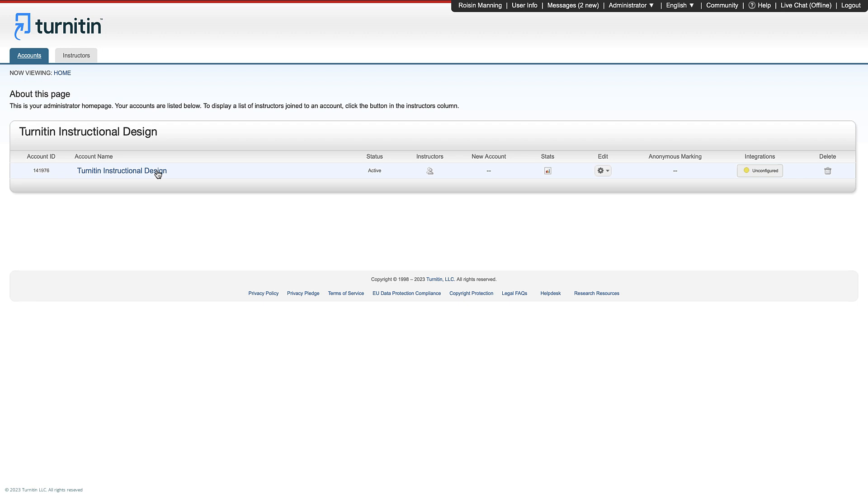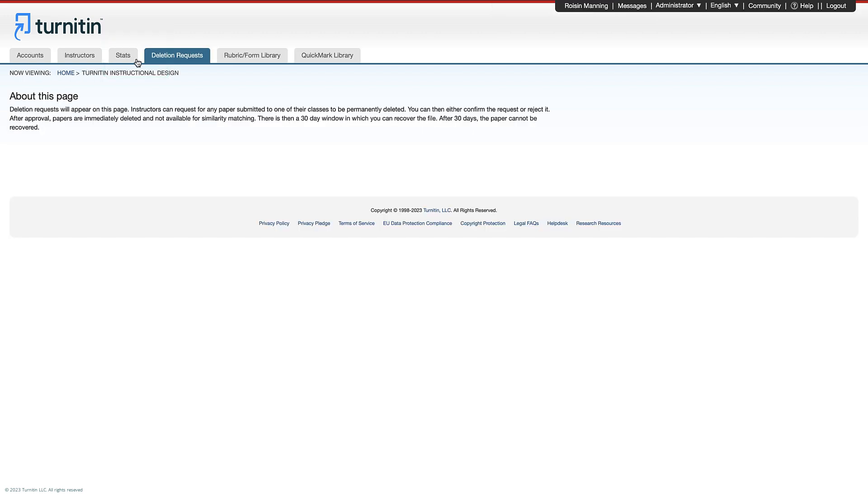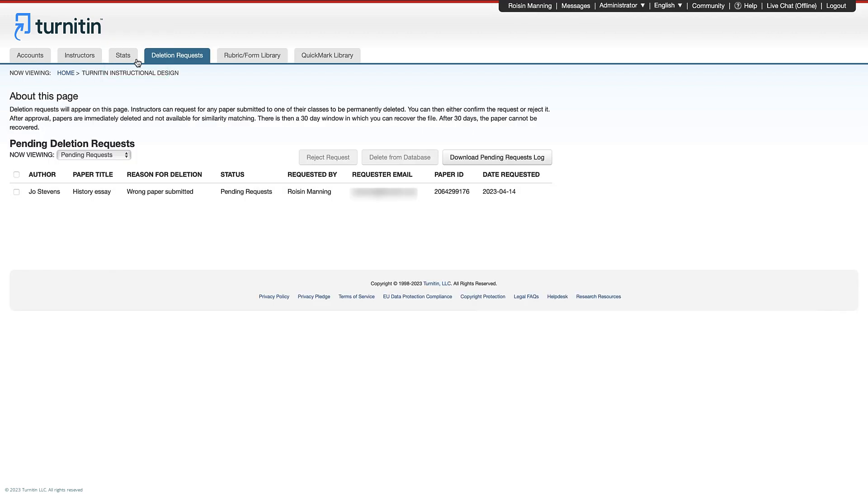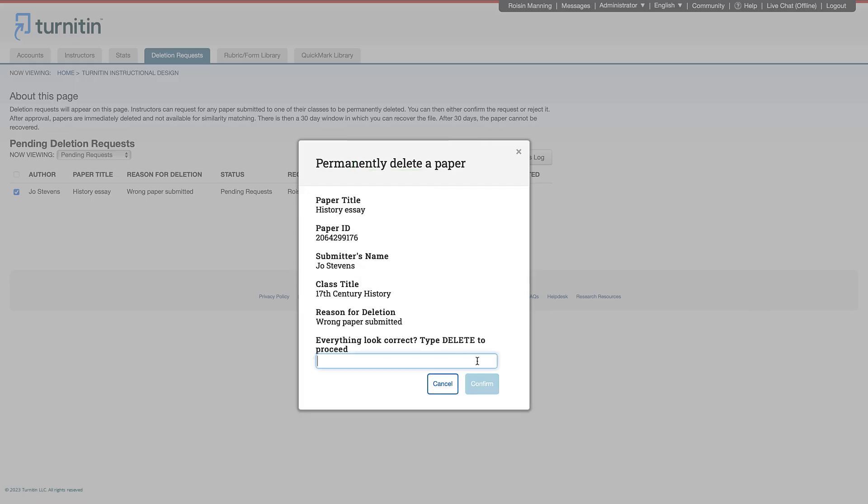To review deletion requests, click on the institution's account name in your dashboard and then deletion requests. You can then read the request and decide whether you want to reject it or permanently delete it.